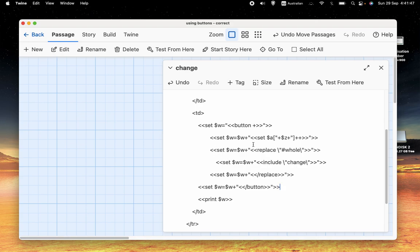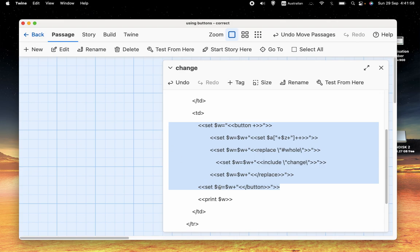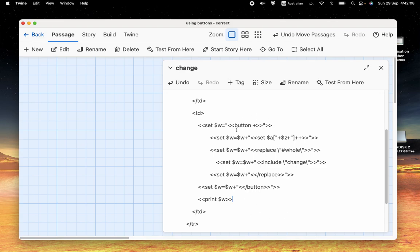So, we put the replace, we put the include, we put the slash replace, we put the slash button. So, all of this code is in the same variable. And then we print w, and then if this works, then it should be able to match this button with this slash button. And, similarly, it shouldn't have any problems with the replace and the include and so on.